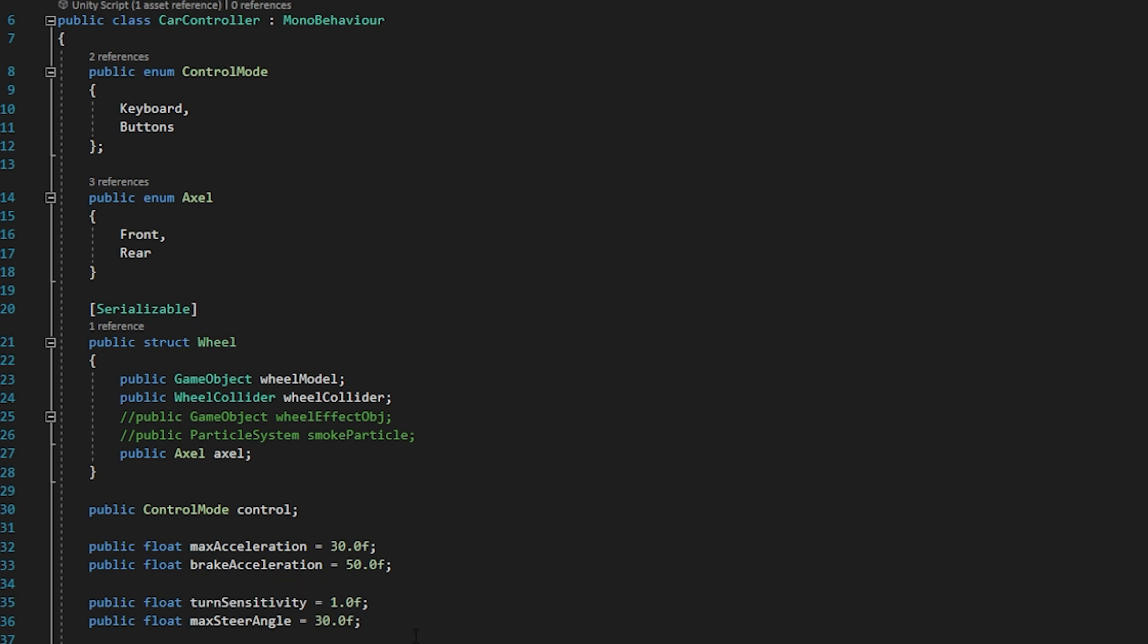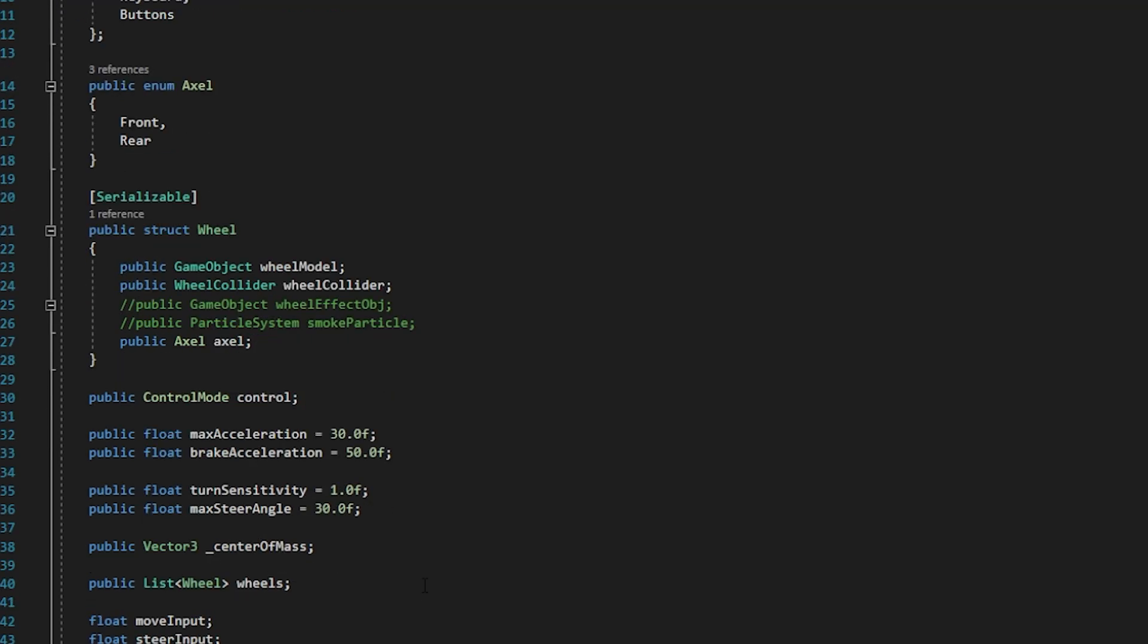brake acceleration, turn sensitivity and max steer angle. Then we have another vector 3 for center of mass. We can get it from the rigid body component. And we have a list of wheels. So we can set how many wheels in our vehicle. And we have go script and steer input.